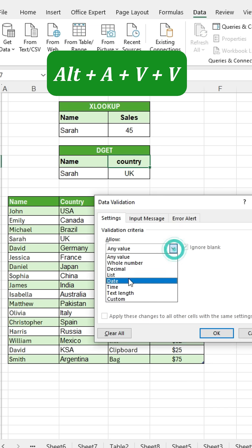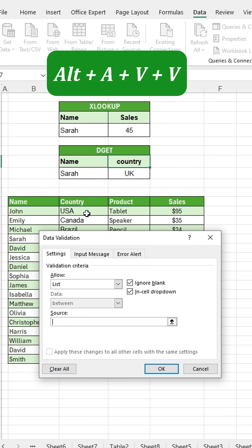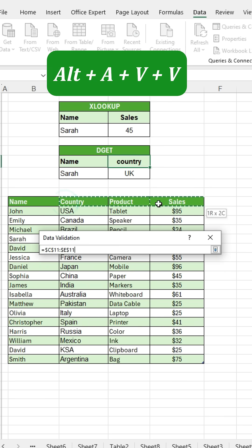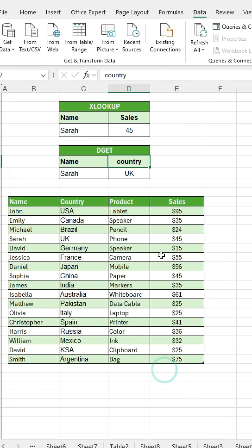Choose list from the allow drop-down. In the source box, select a range. Press OK and your drop-down list will be ready.